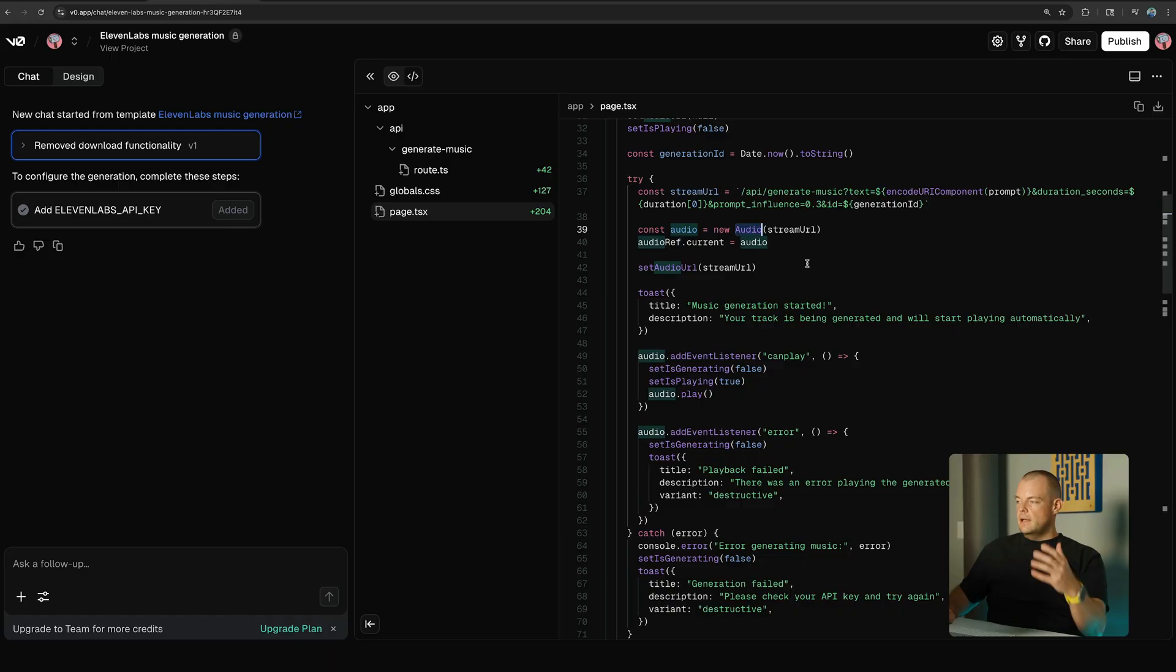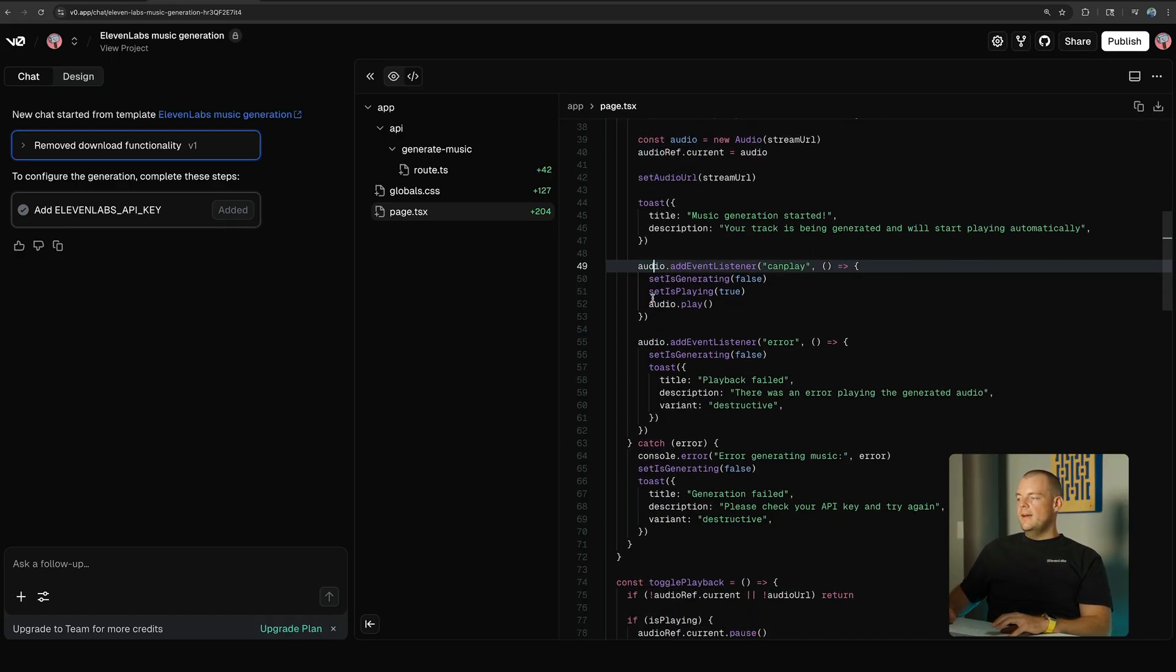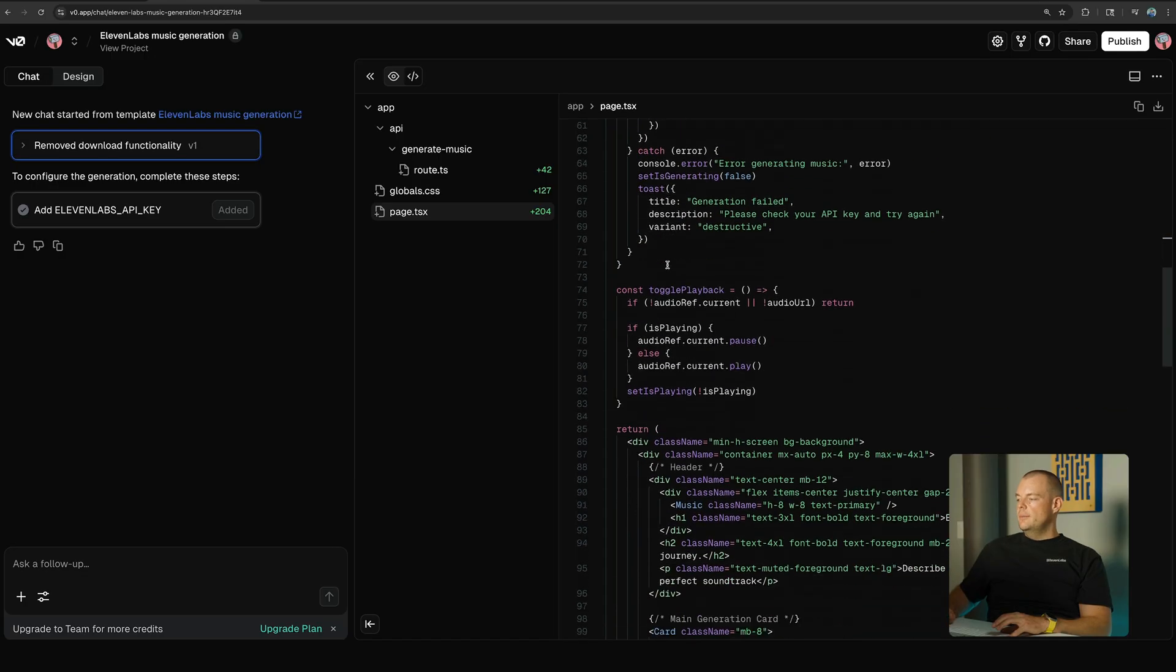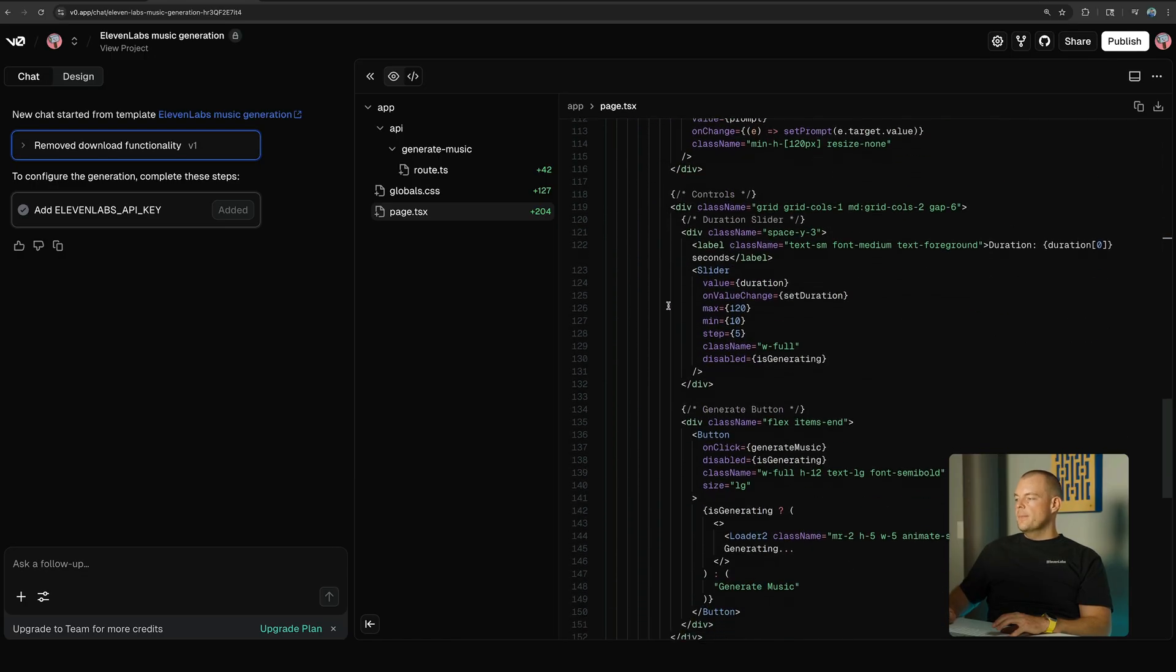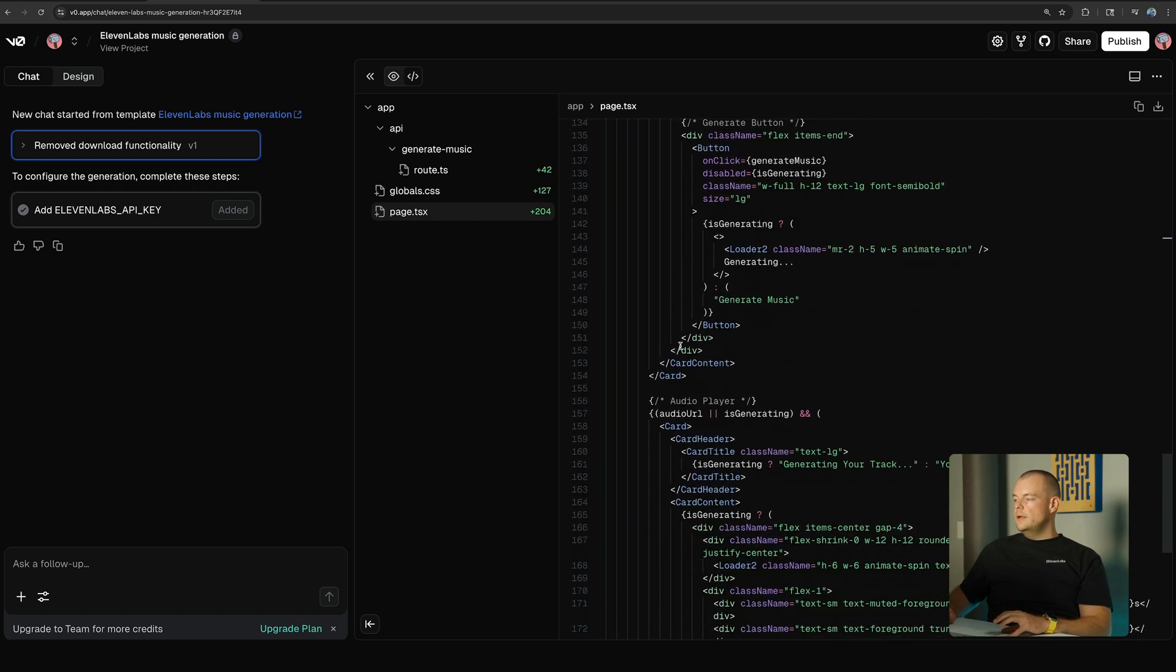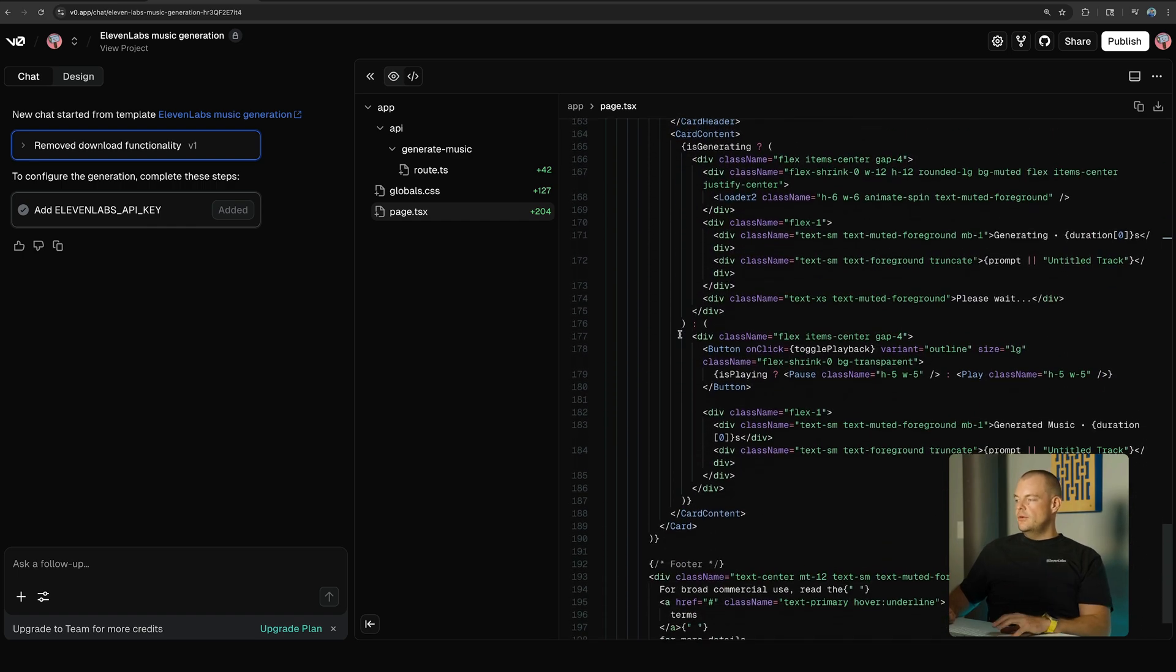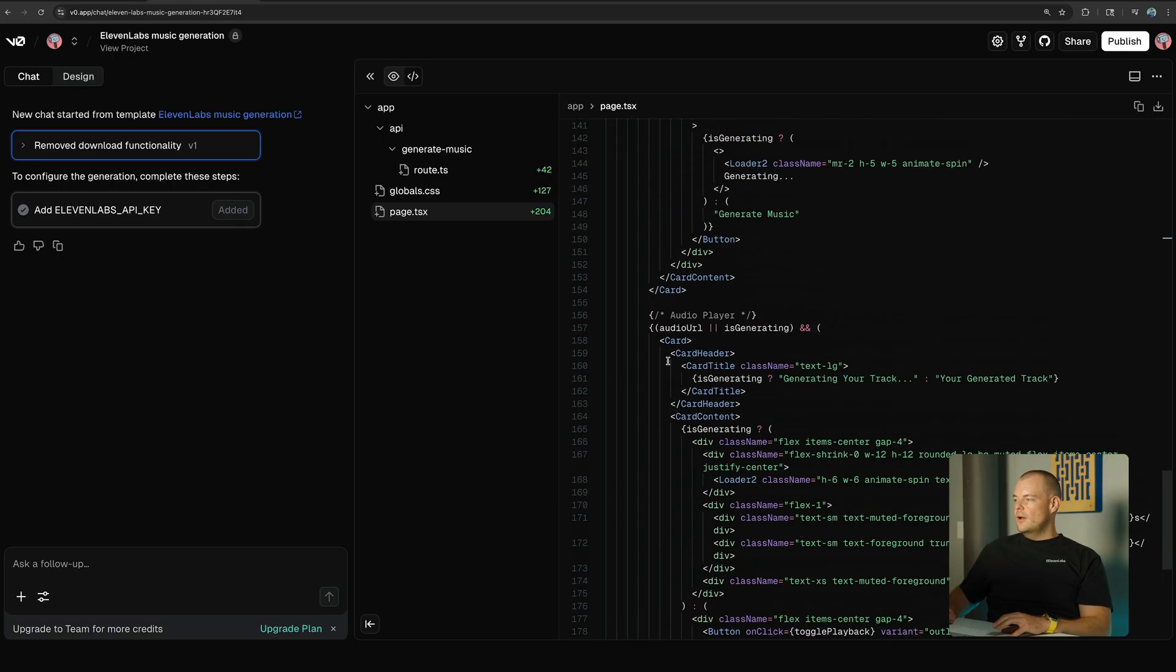So you can see here we have a couple event listeners just on our audio stream. And then lastly we have here, just some UI components, some loading. All this was generated kindly by v0 for us.